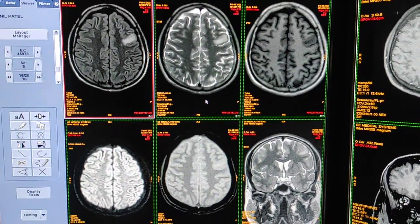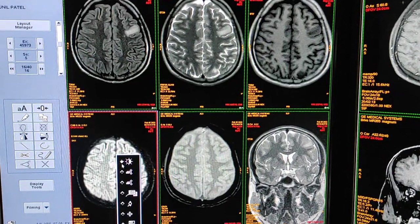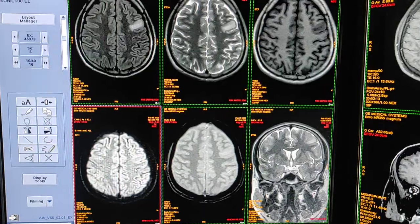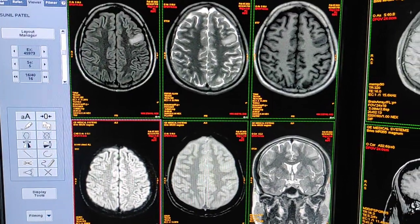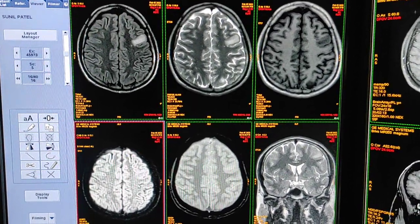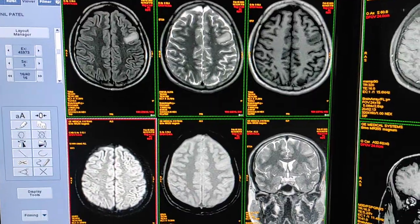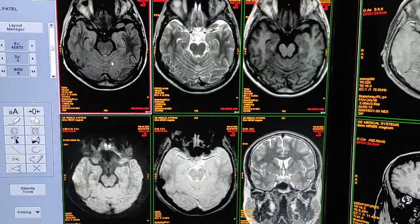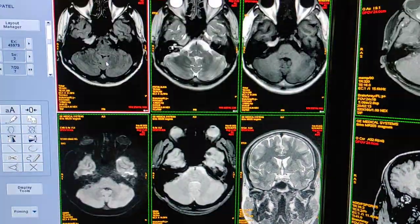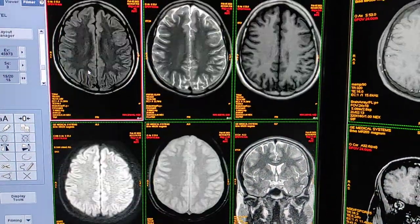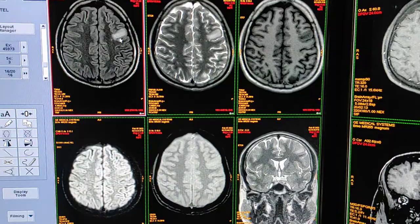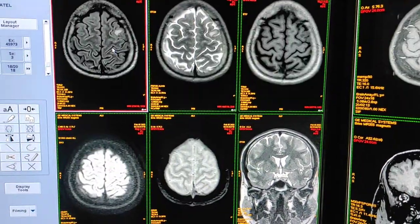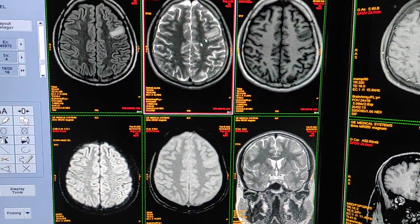Welcome to my channel. I am going to show a case of tuberculomas on MRI. The patient is having a complaint of epilepsy. First we have done a plain scan. This first sequence is FLAIR — you can see edema in the left frontal region. The second sequence is T2-weighted.